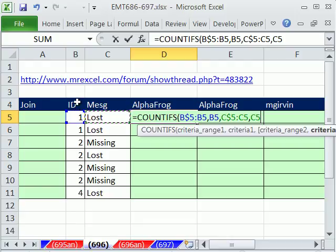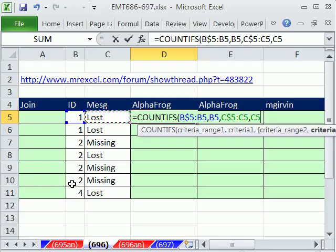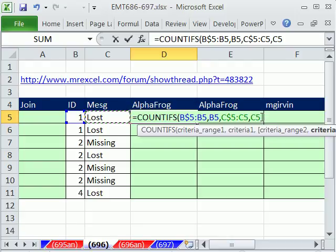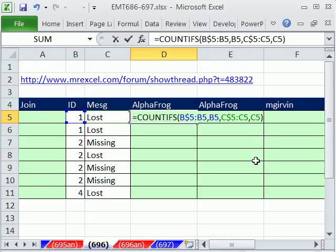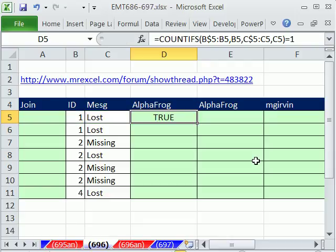So we'll get how many of both of those? One, but when it gets down to here or any time else in the list it sees a 1 and a lost, it will get a count of 2, 3, et cetera. Close parentheses, and now we need to convert this to a true, false.